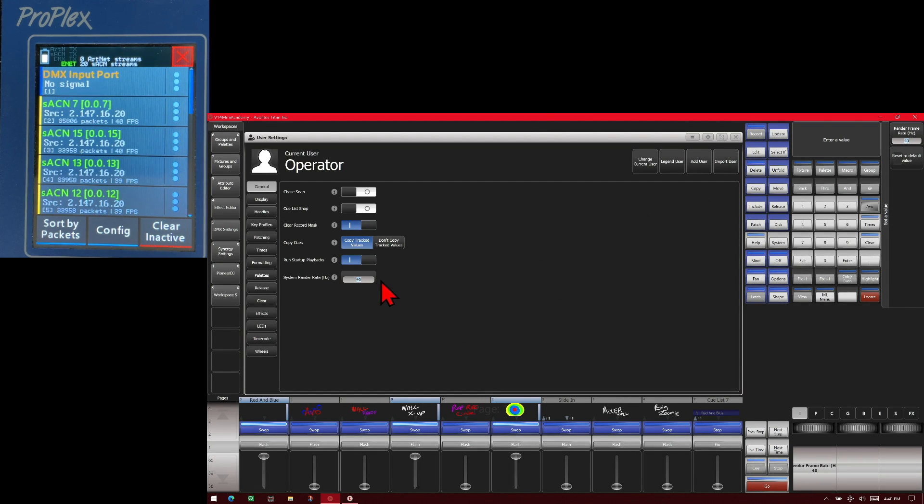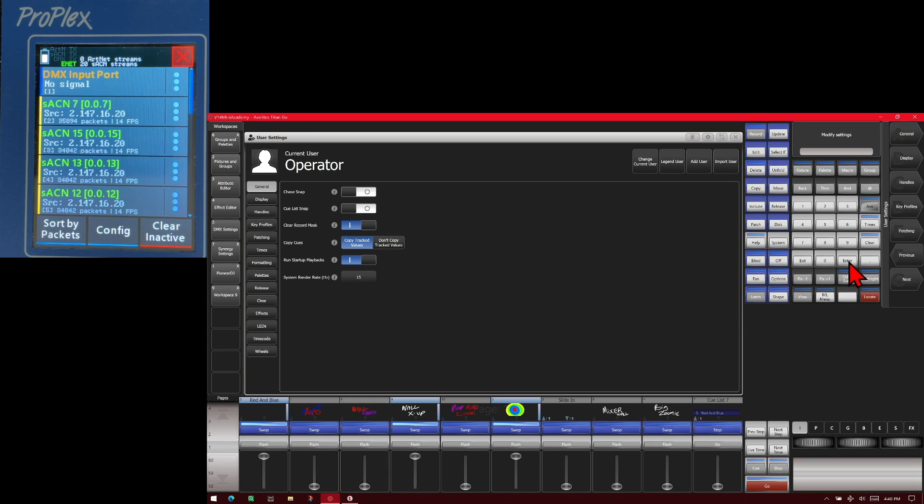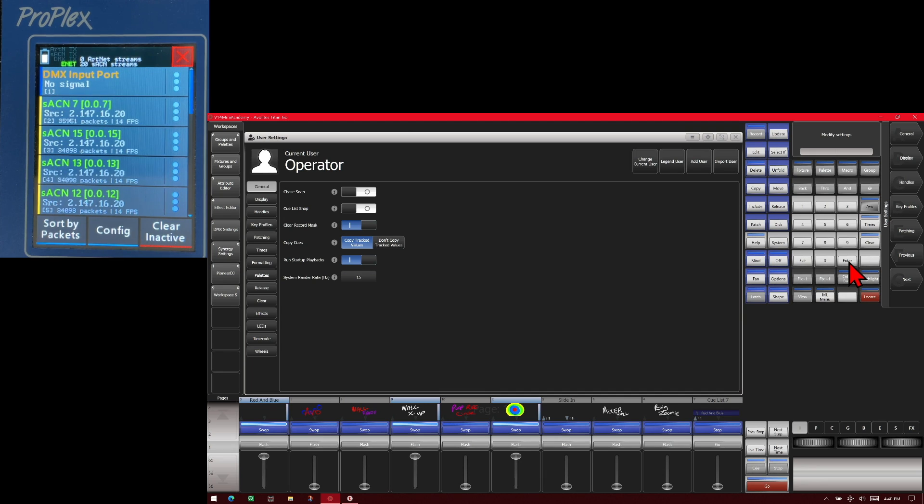If we change it to, say, 15, you now see that the frames per second on the tester with streaming ACN lines is also reflecting 15 frames per second.